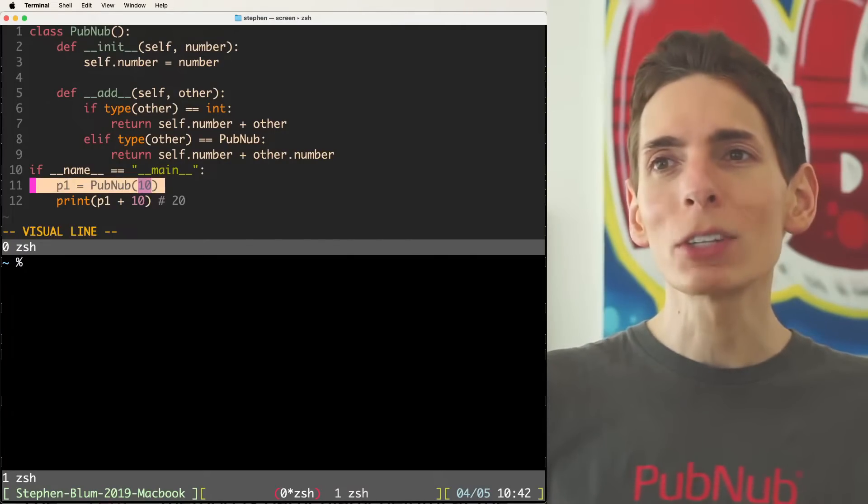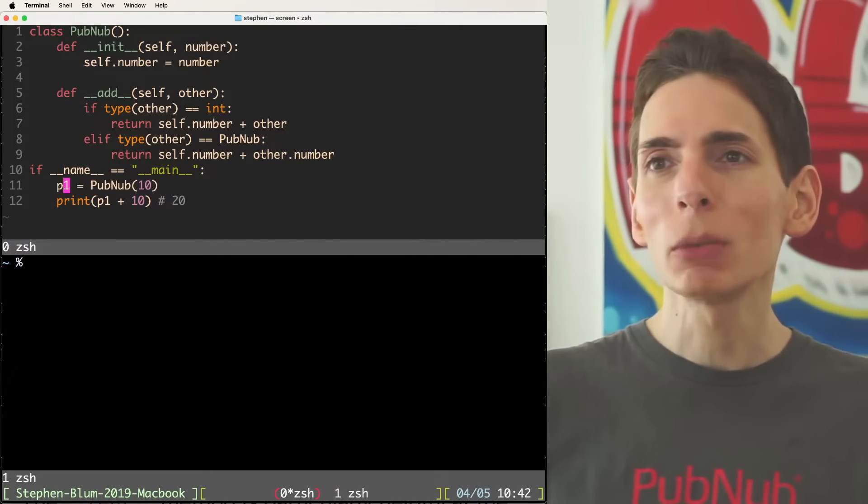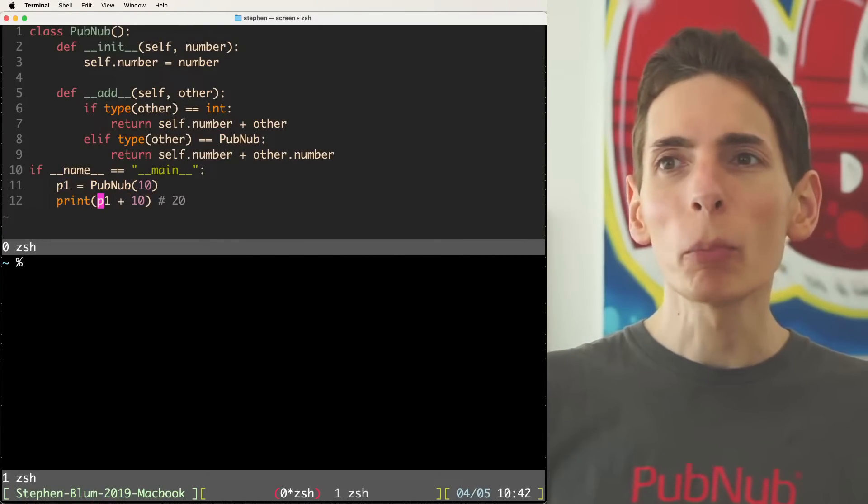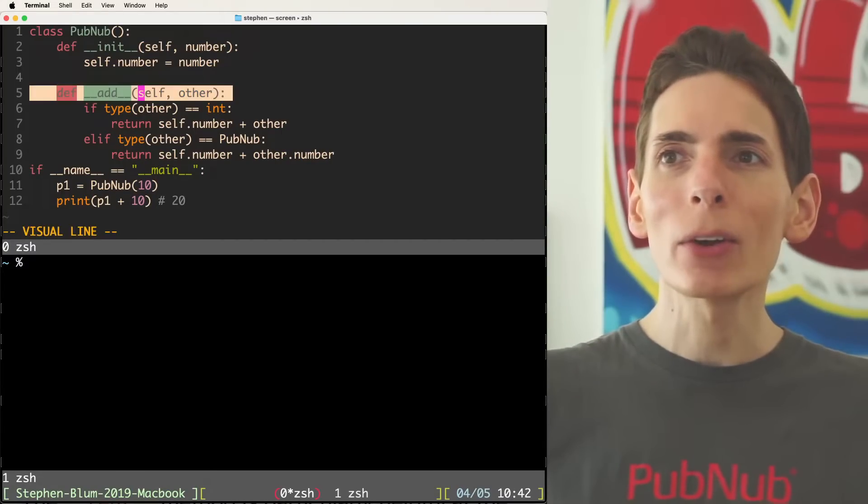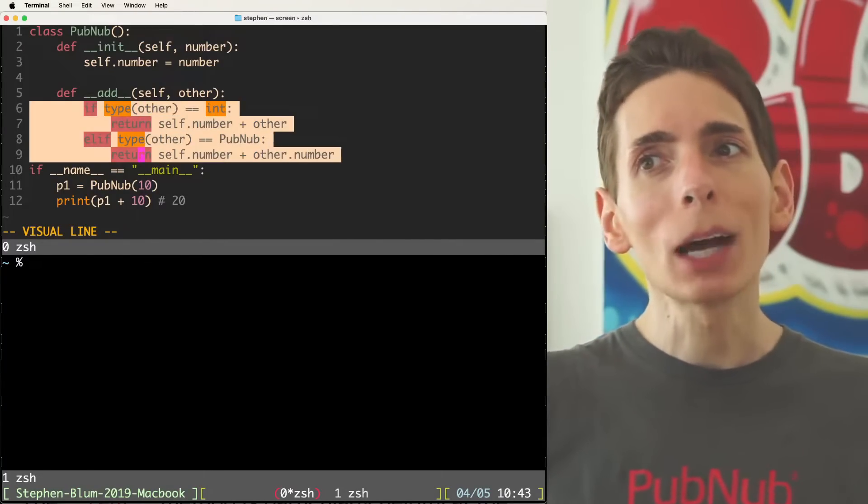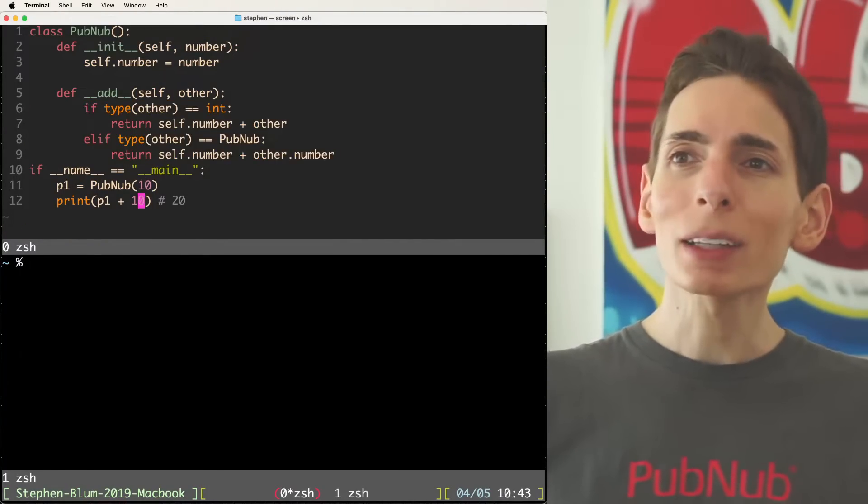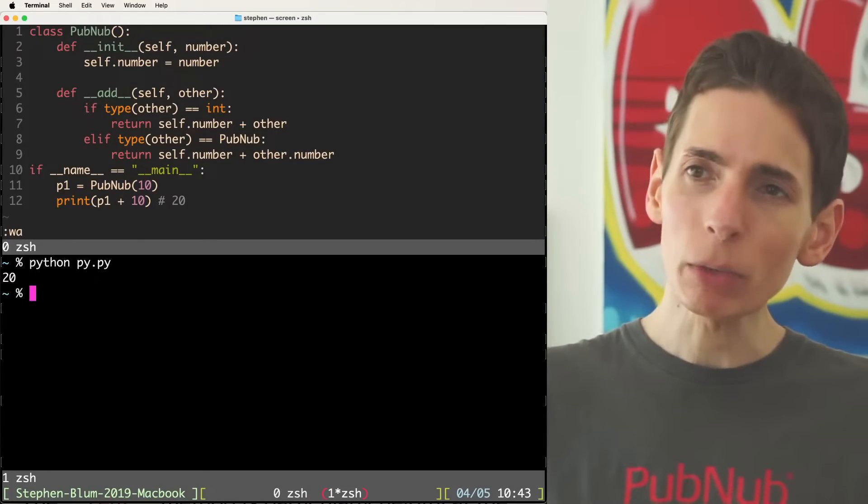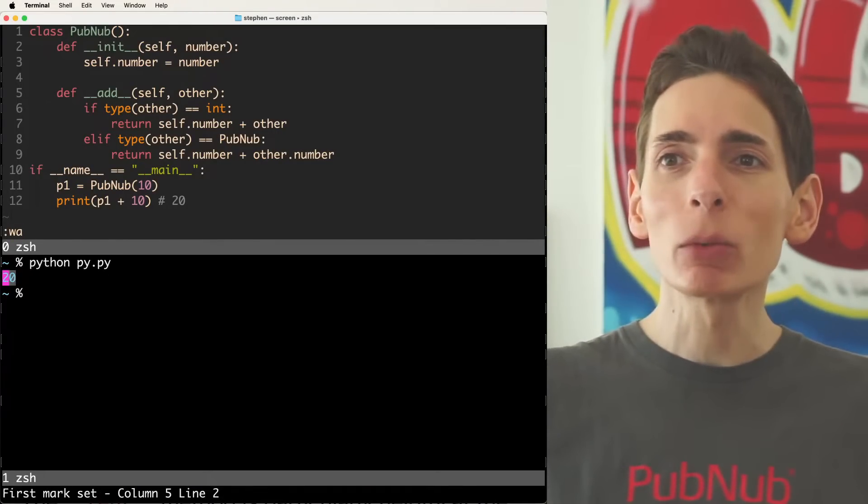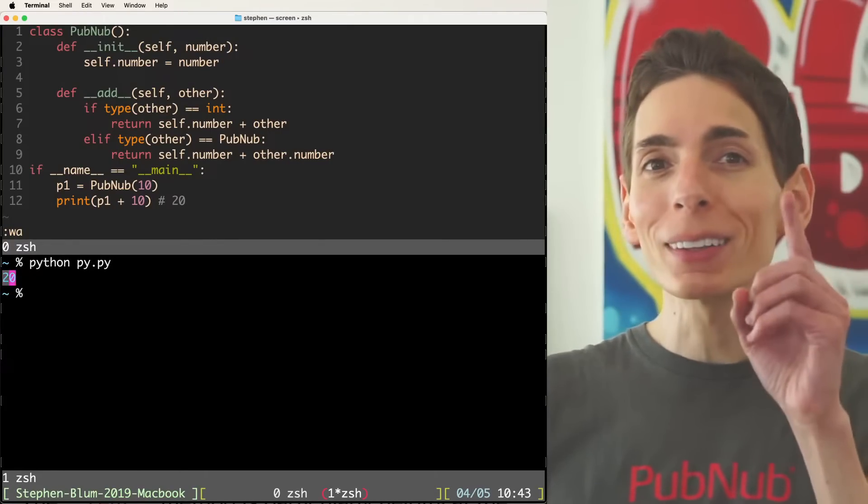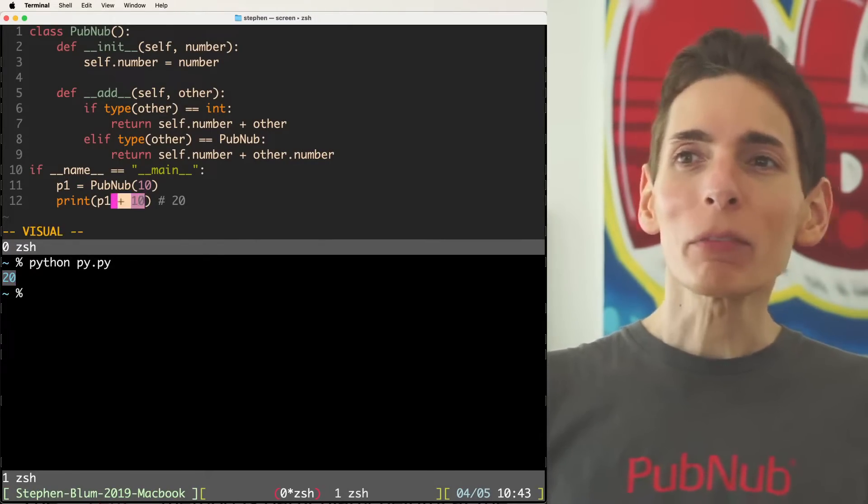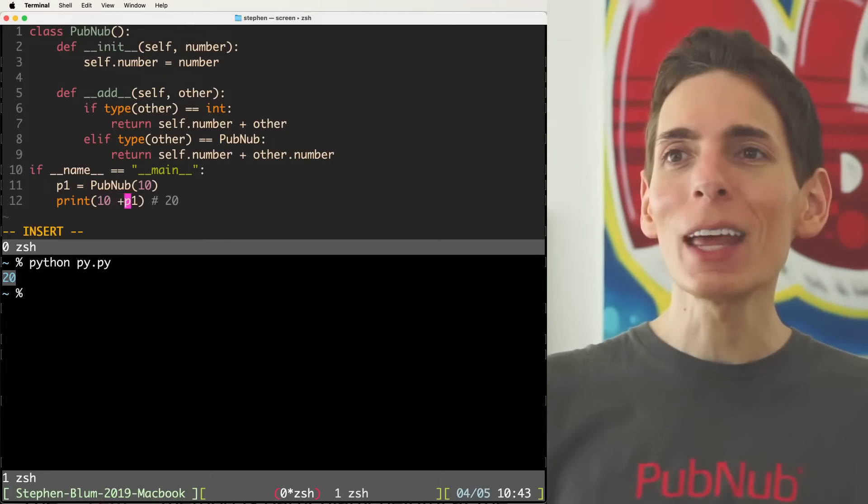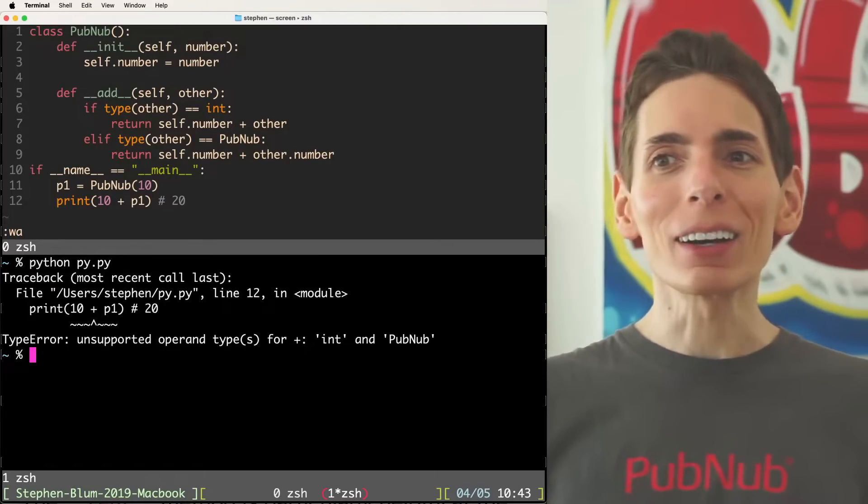The Python interpreter is going to give you an error under the scenario where you're not expecting it. Let's take a quick look here. So we've initialized our PubNub class with P1 as the variable name. And then we're going to see what the output of P1 plus 10 is. Since we have the overload operator add, we're checking to see if it's an int or another PubNub type. And then we're going to return the integer value, we are expecting 20. If I run this program, I get 20. But guess what? It doesn't always work. If I switch this around and I say 10 plus P1, it's going to give me an error.